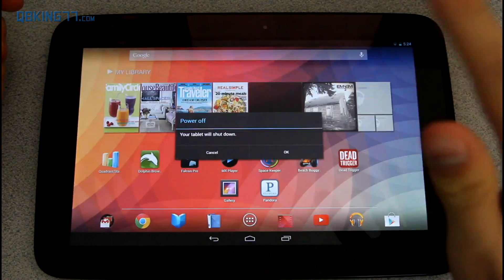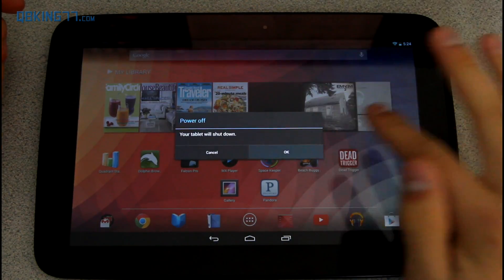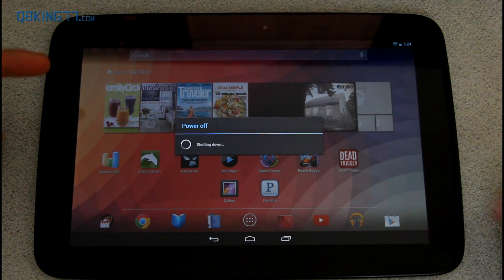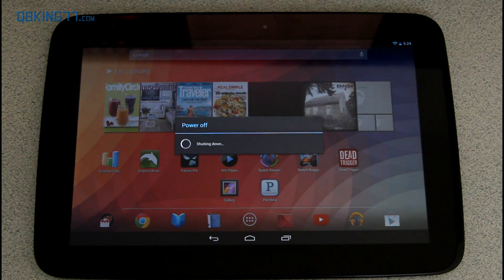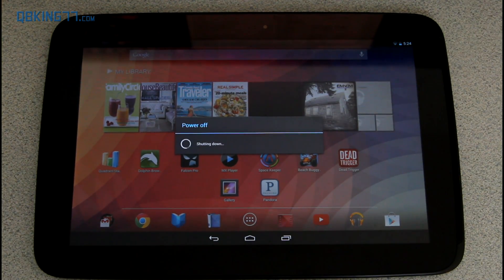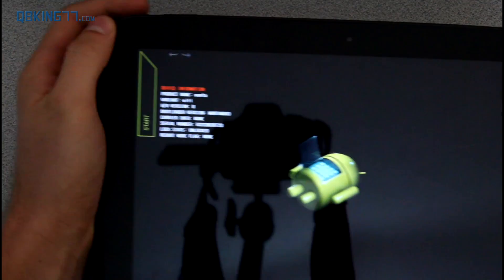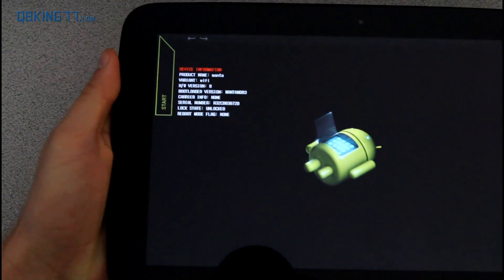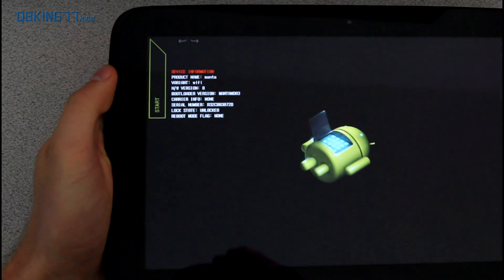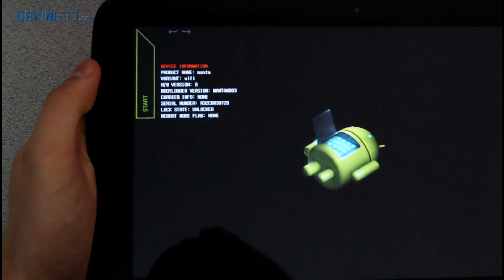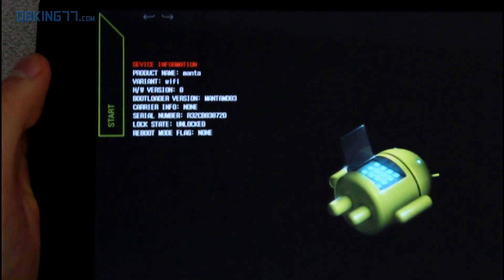Once you have the file downloaded on your computer, you can actually just power off your Nexus 10 because we need to get it into the bootloader. Once your device is fully powered off, go ahead and press and hold all three buttons at the same time: volume up, down, and power button. Press and hold all three of them and it should take us into the bootloader.